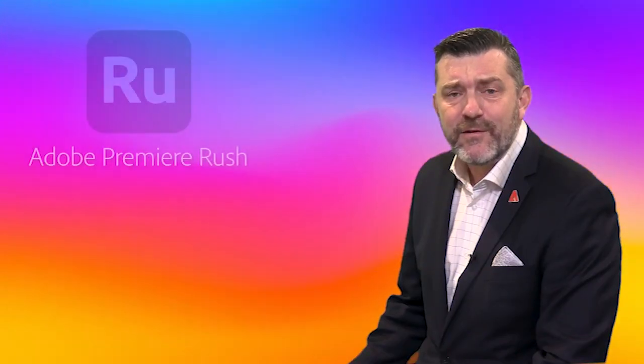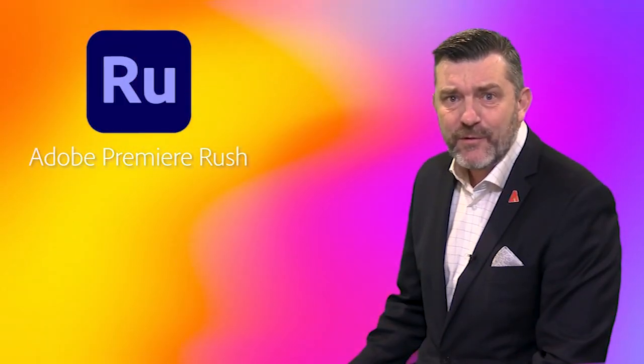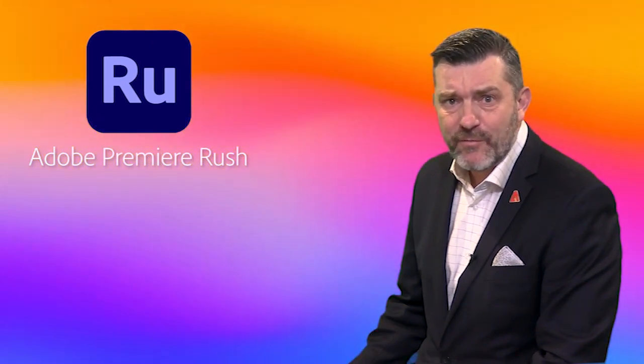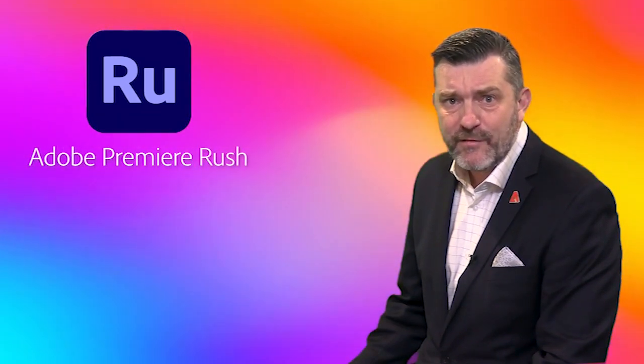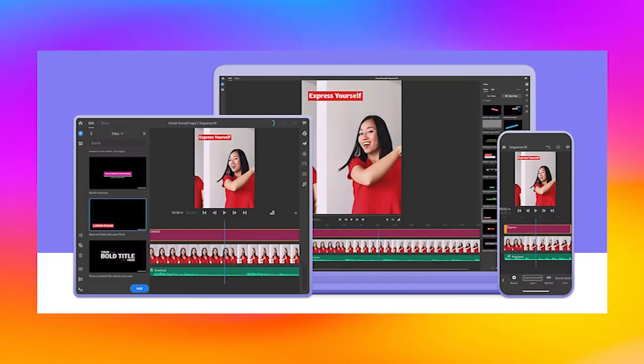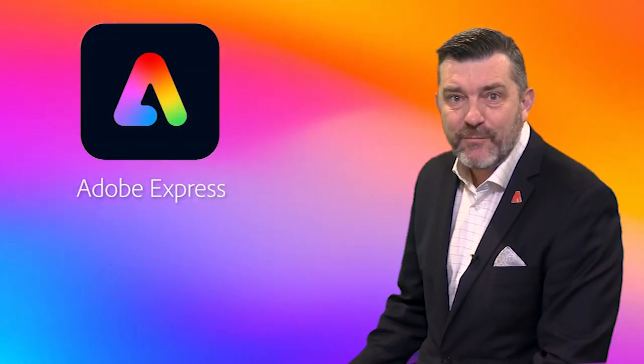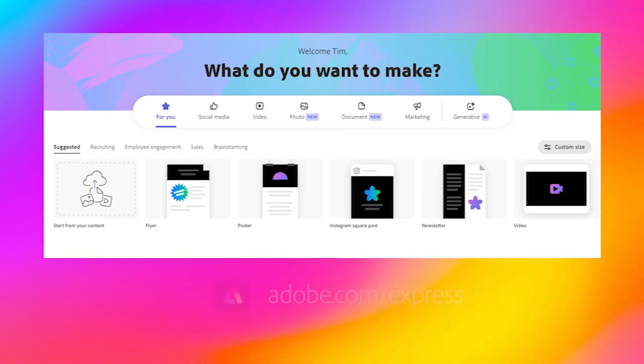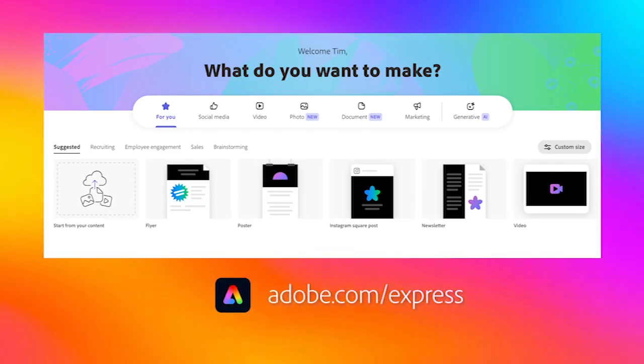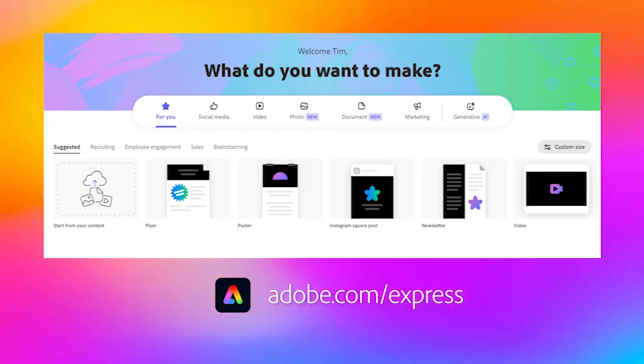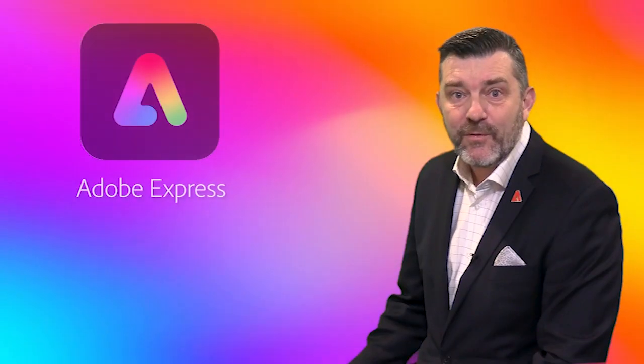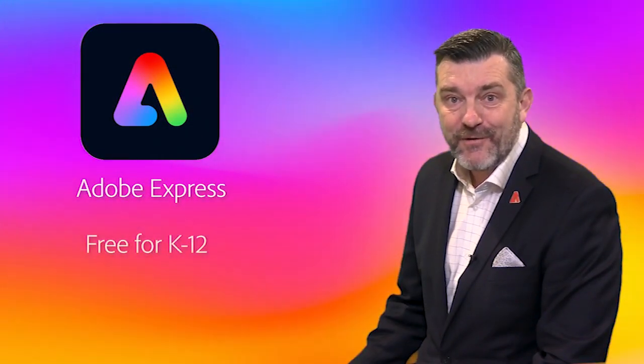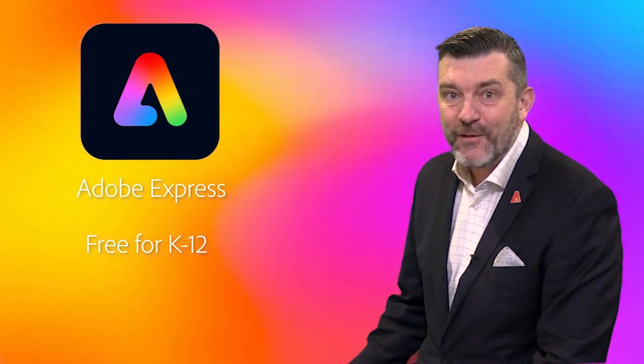For the average teacher and student out there who is not really interested in a high-end professional video editing application like Premiere Pro, the good news is that there is Adobe Premiere Rush, which is part of the Adobe Creative Cloud suite of applications, a cut-down version of Premiere Pro. And there is the very simple to use Adobe Express, which can produce amazing results, and all Adobe Express requires is internet access and a browser. And best of all, it's free of charge for any K-12 school around the globe.